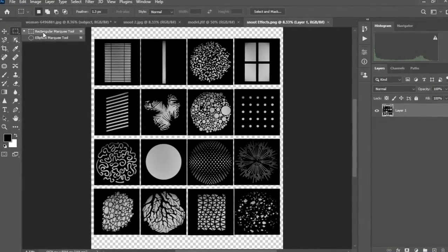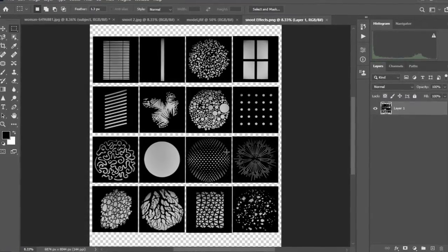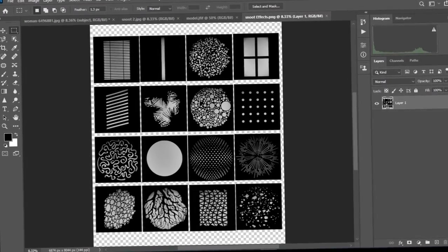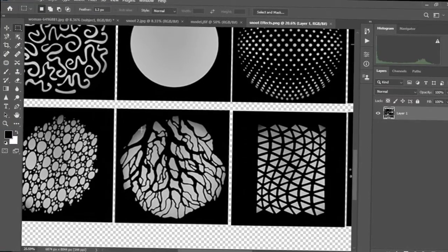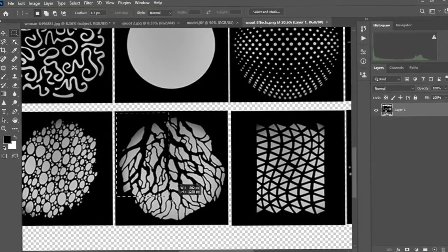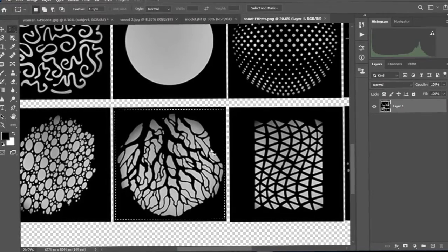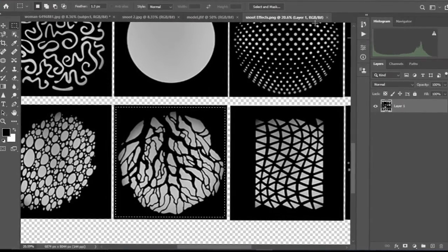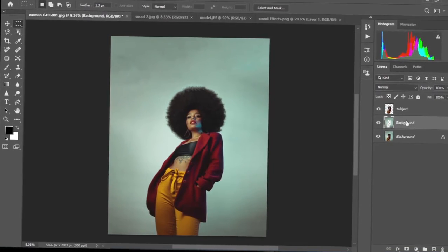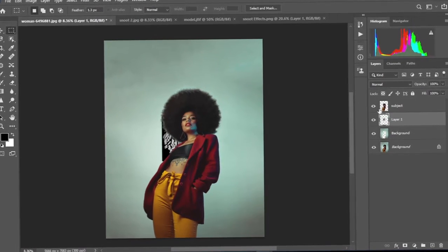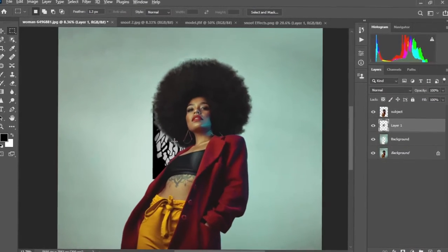We're going to select the Marquee tool — the rectangular Marquee tool — and select any of the snoot effects and drag it onto our image. I like this one. I'm going to zoom in a little so you can see what's going on. I'm going to drag across it to create a selection like this, and then Control C to copy. Then I'll come back to our image, select the background layer, and then Control V to paste. We have our snoot effects on the background.